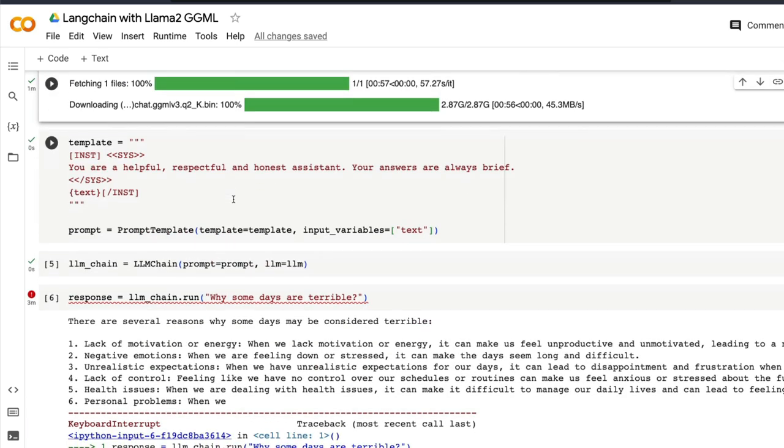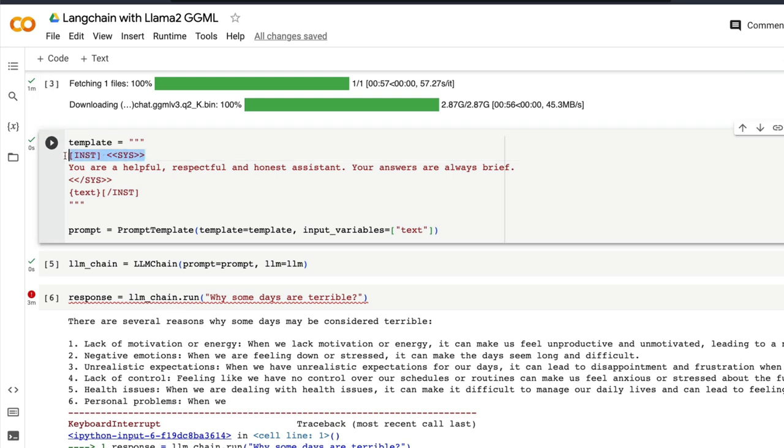If you're doing this on Google Colab it is going to download the model every single time. Once you have done that then you're going to specify the prompt template. This is a typical prompt template that we use with the Llama 2 models. I tried this model even without this particular prompt template, it worked completely fine.